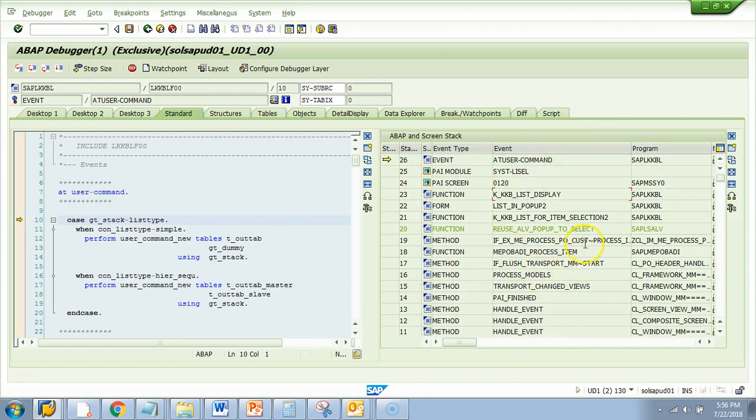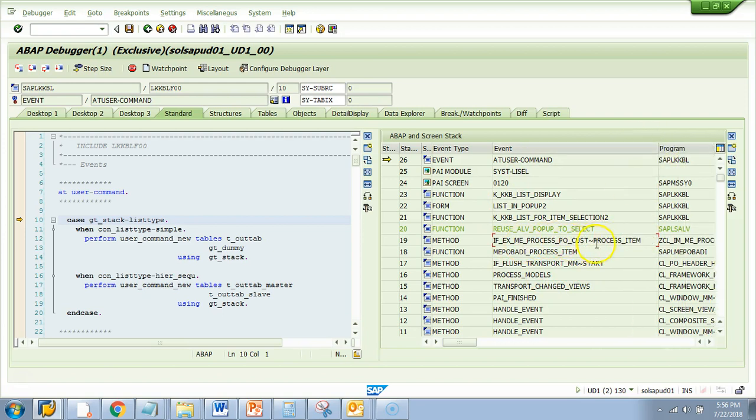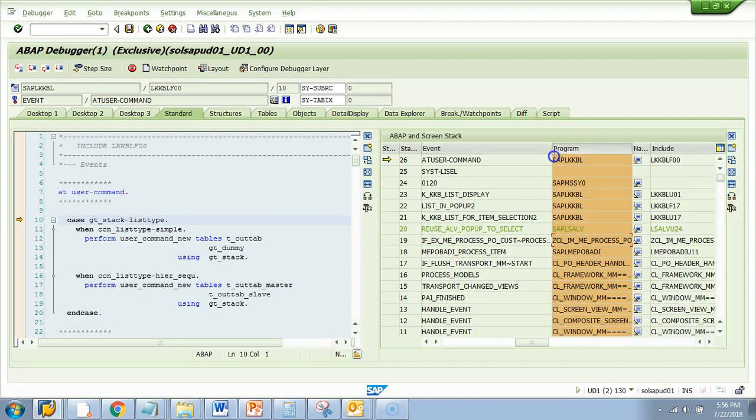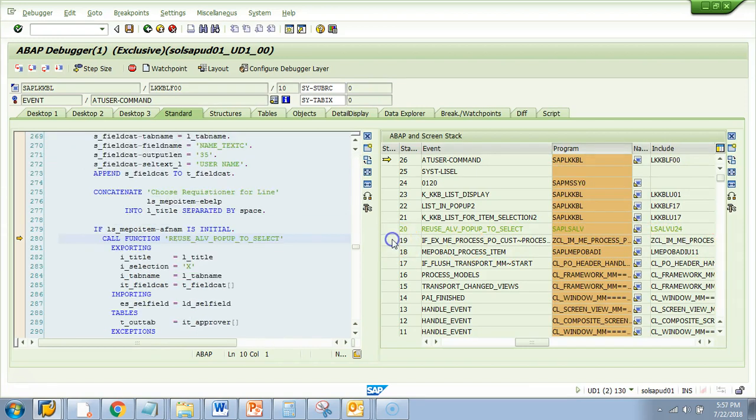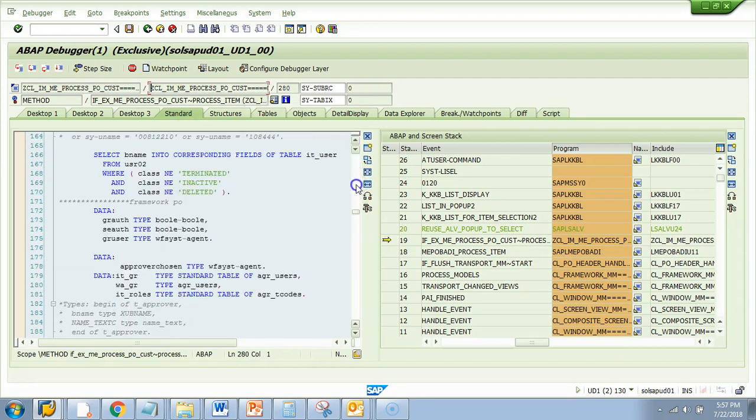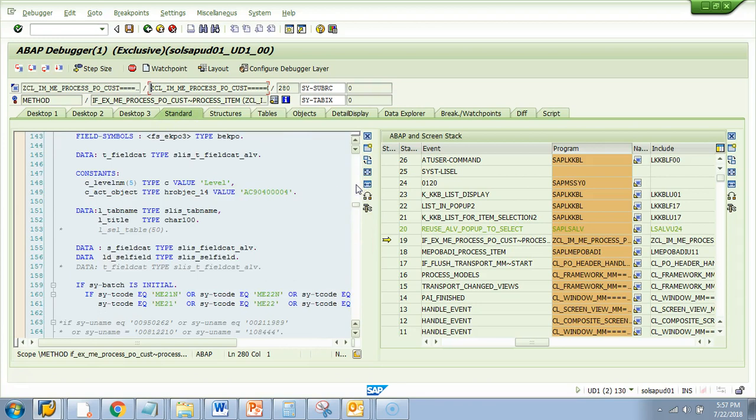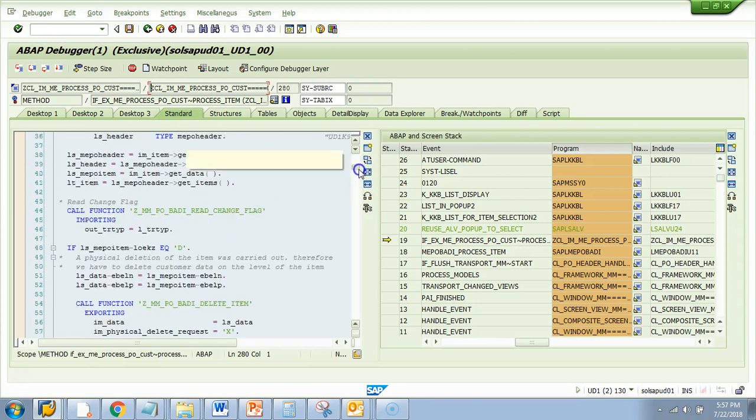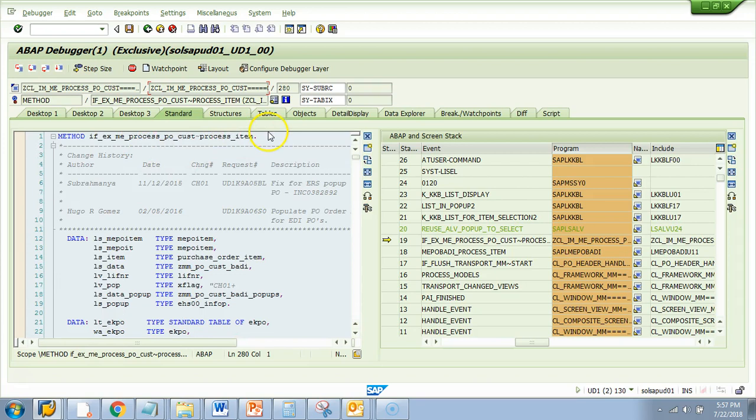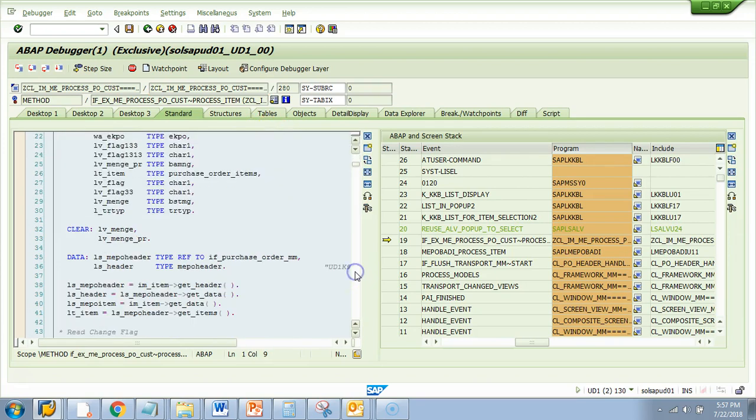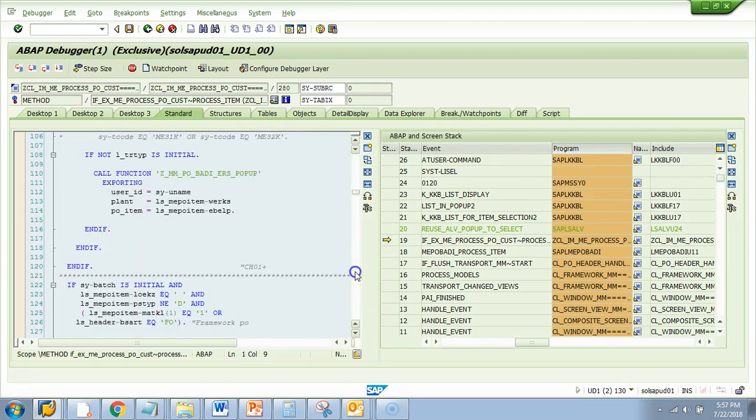So if you see here, there is something called method where it says process item and if you see the program, the program starts with Z. So this is a very good spot. So this might be an ideal spot for you to check. So what I will do? I will check at this spot. How to do that? I will just click on this guy. Okay. Now this is in a custom program. This is GCL. So if I go up, I will find that this is a method of some standard program. So actually this is a baddie.